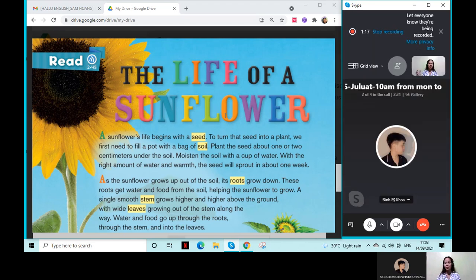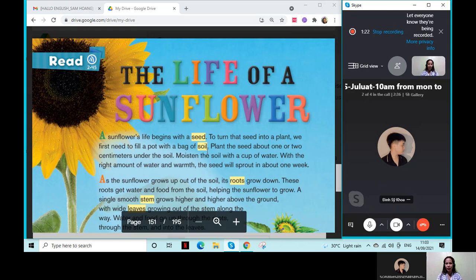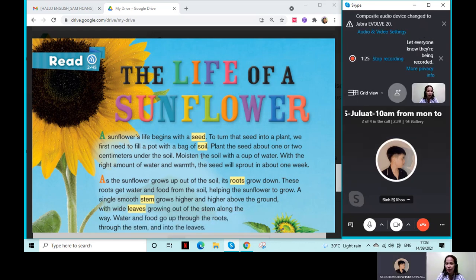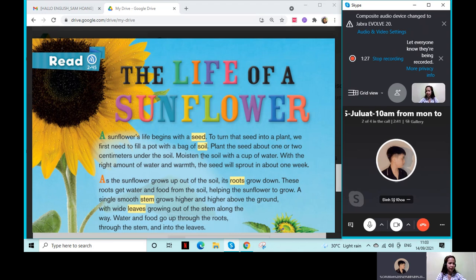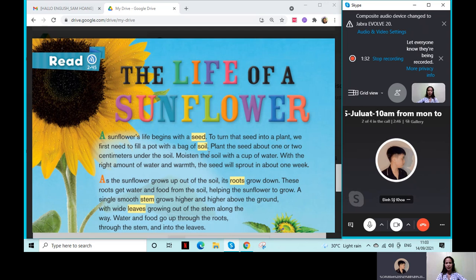Hello, sir. How about this one? Can you hear me clearly? Yes, very good.